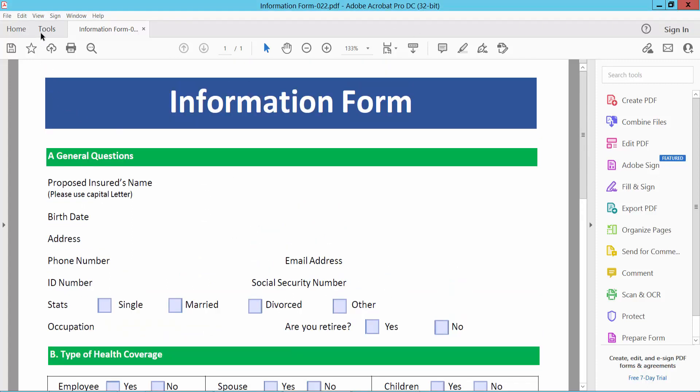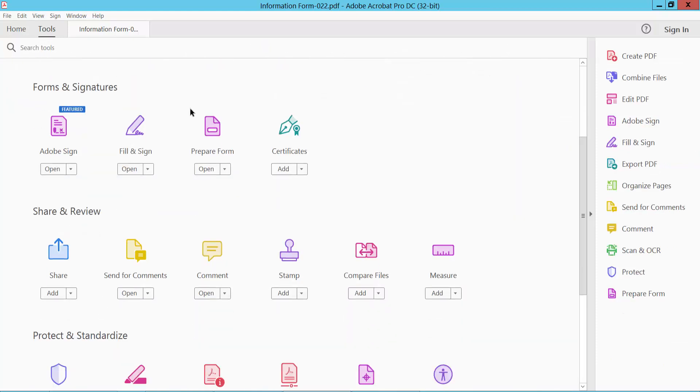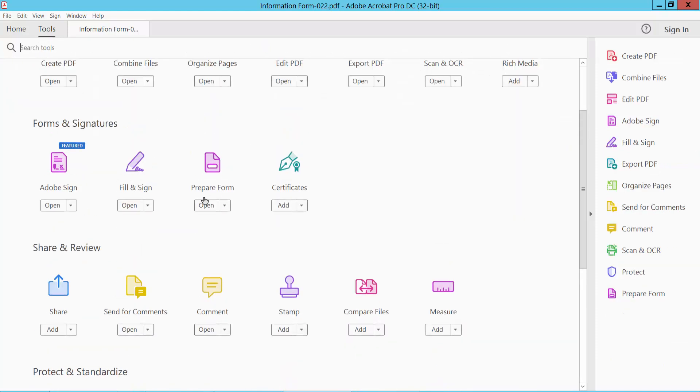Open your PDF file, now select tools option and scroll down. Here we will find the prepare form option.